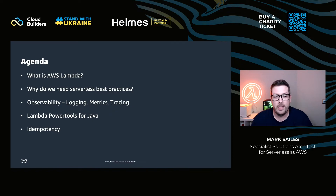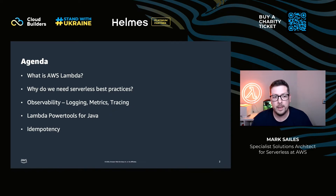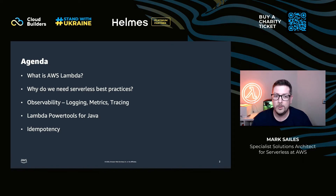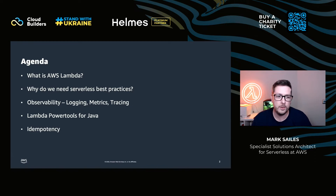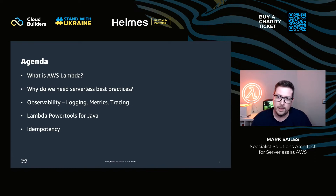At the end I'll be covering a topic that comes up a lot with the customers I work with: idempotency. And if you've just been watching Grace's talk about the saga pattern, you'll see some similarities there.